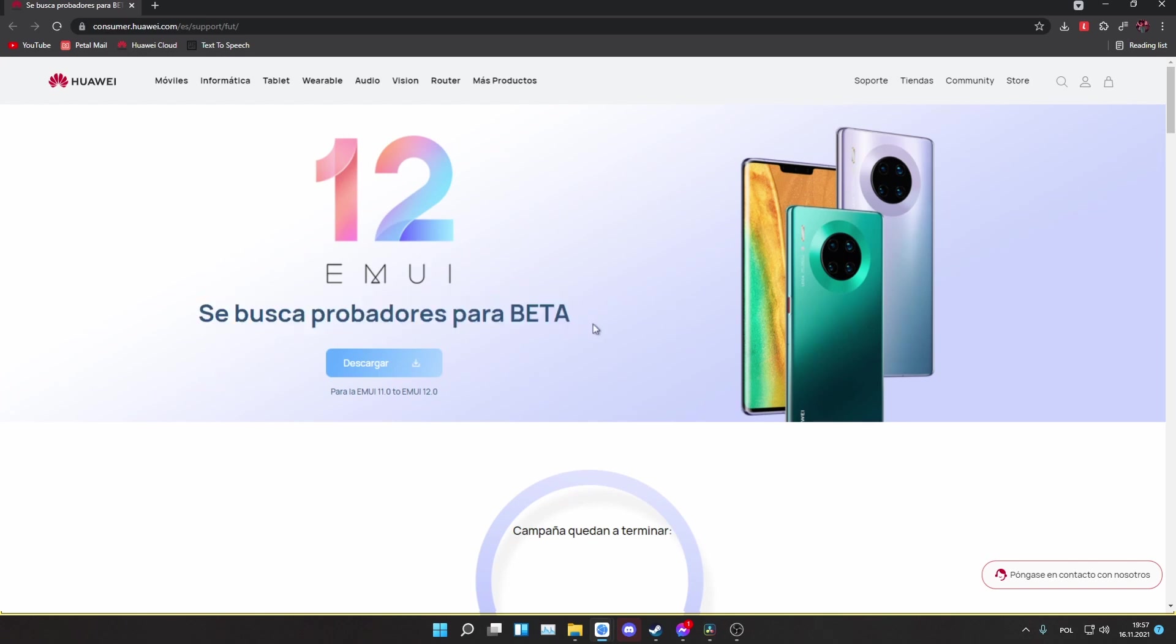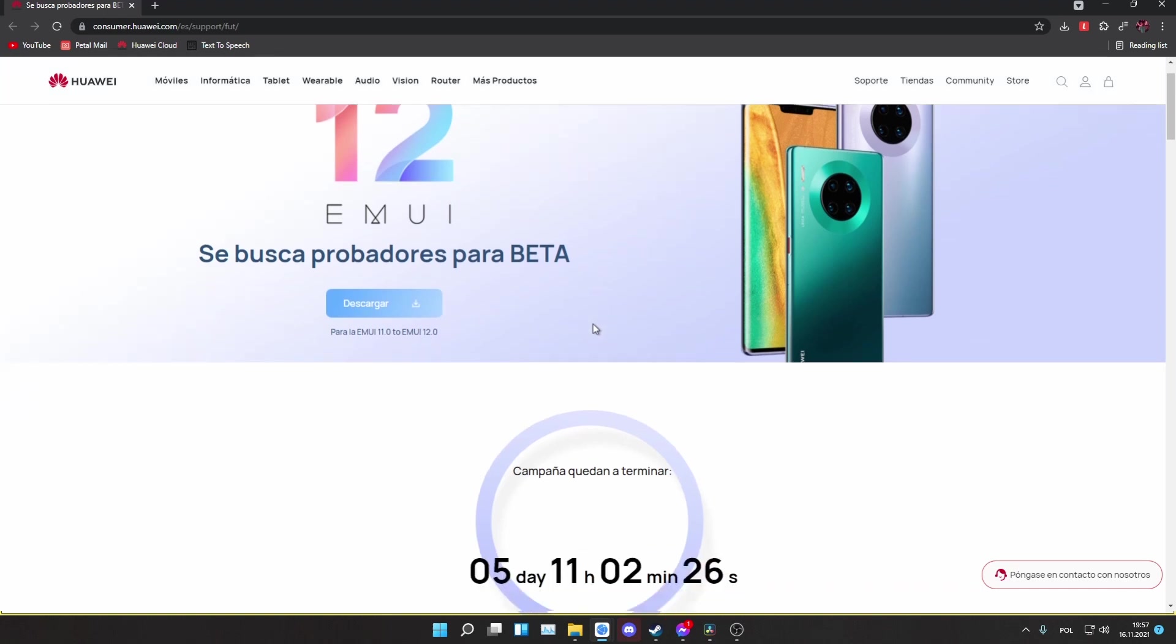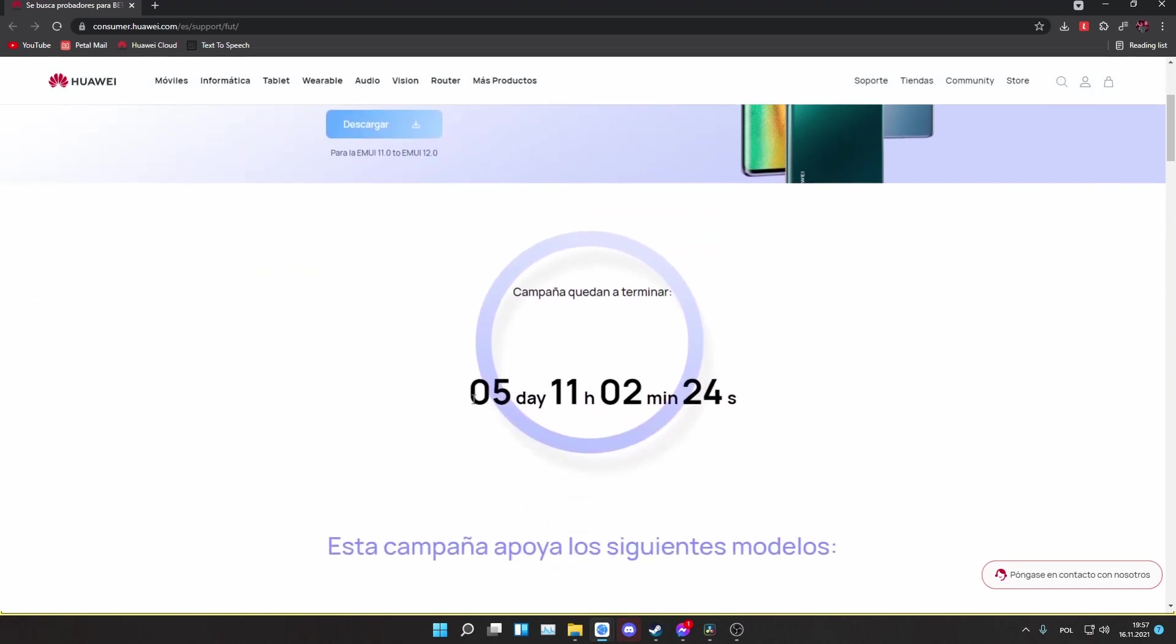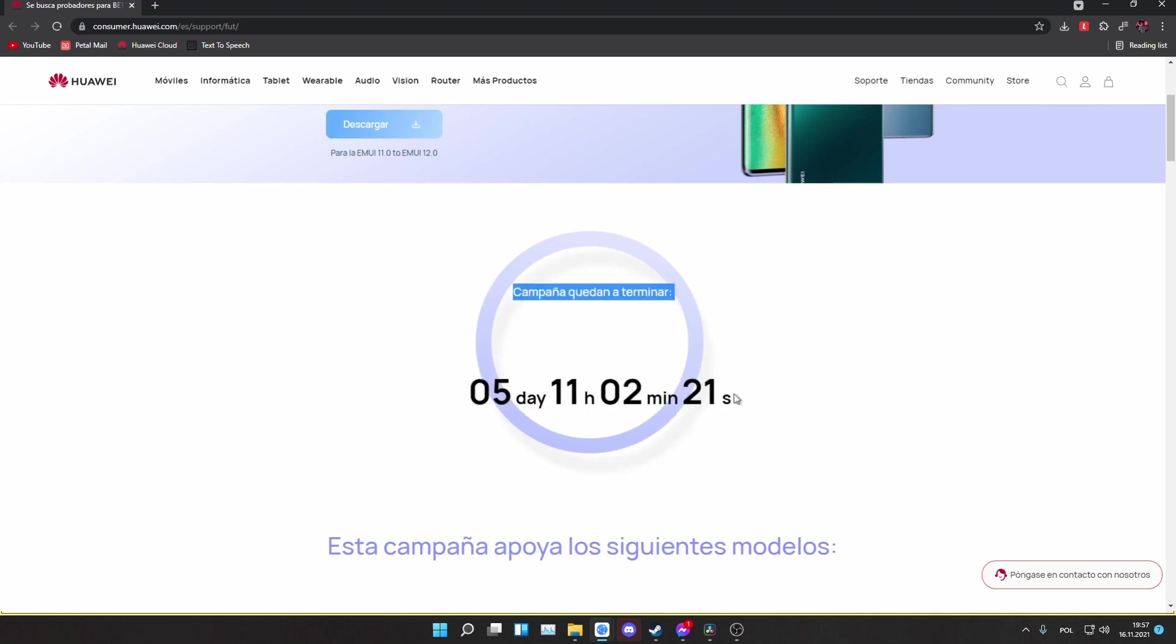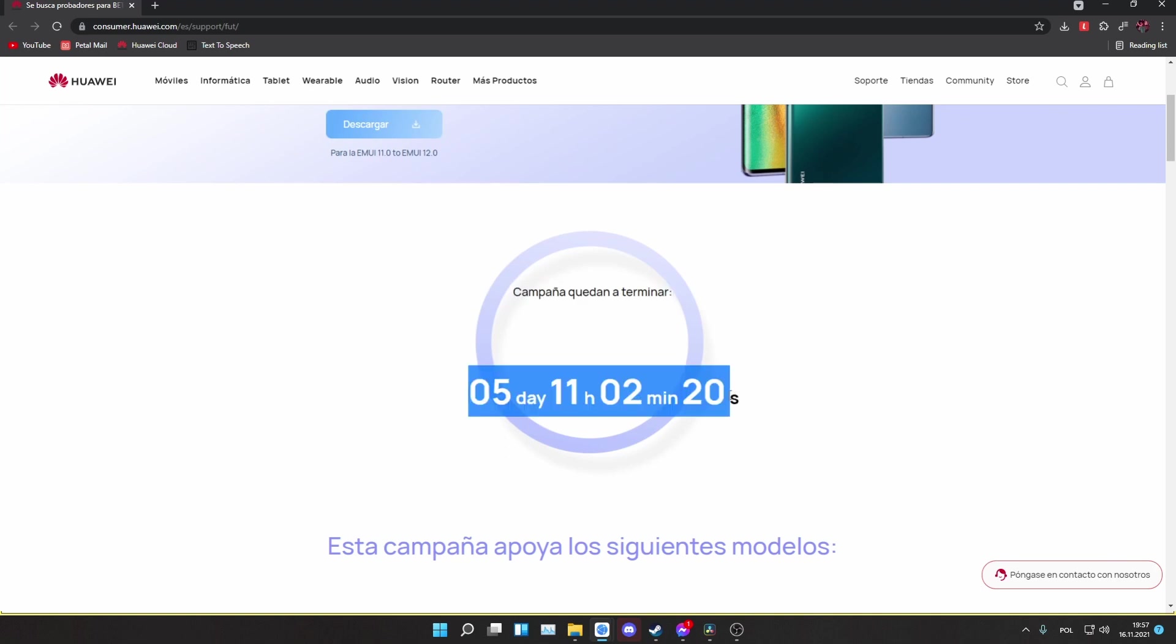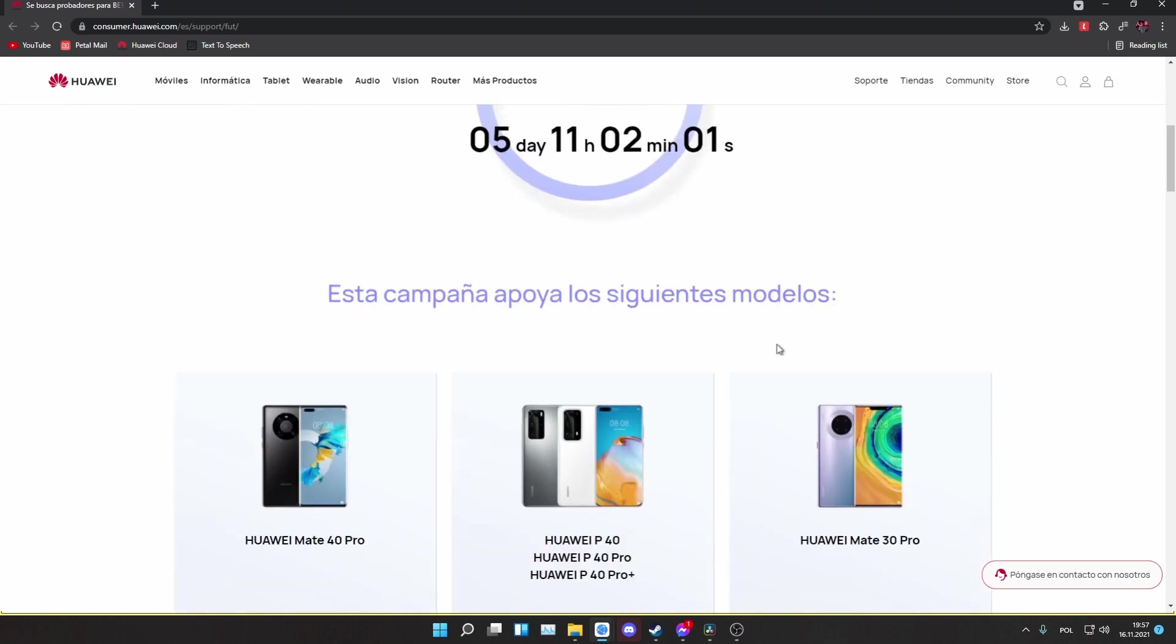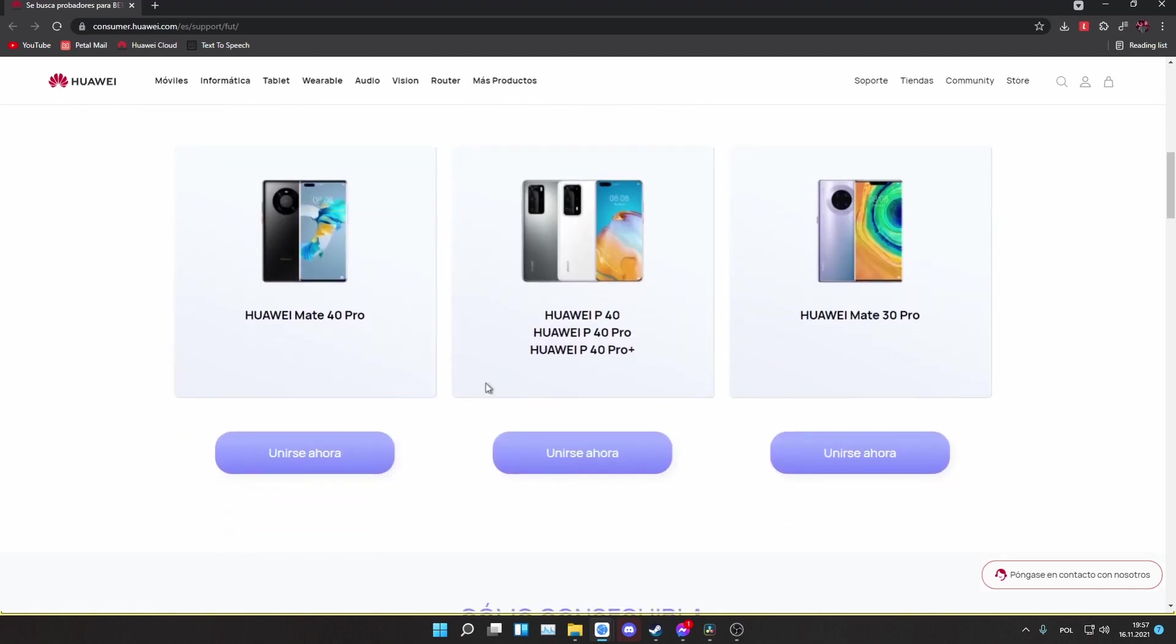As you can see this website is in Spanish, but it really doesn't matter. The app will work anyway, and we have to download it from some specific countries because the beta program is not open in every country. At the moment of recording this video there are about 5 days left for you to sign up, so you have to be fast guys.